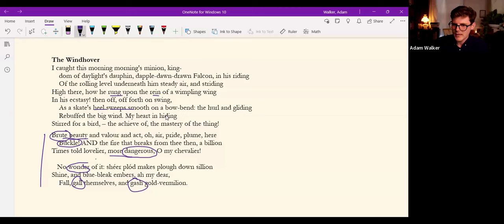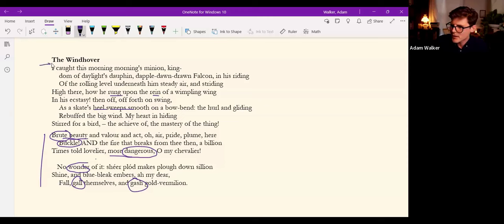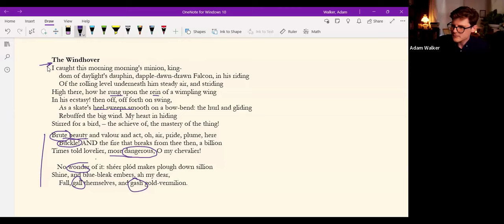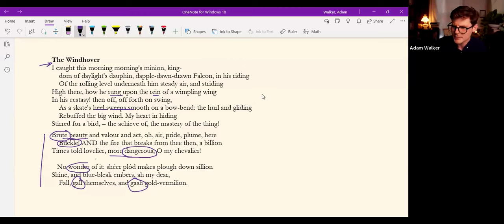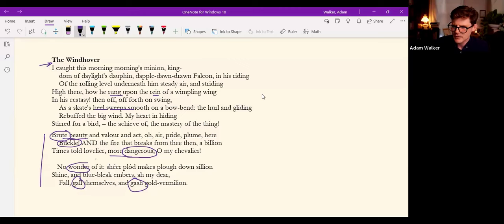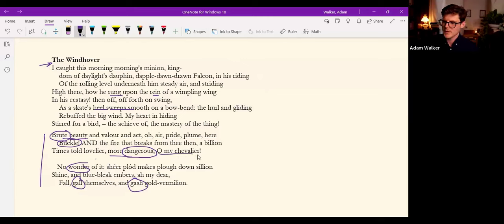And the persecution, yet he is unequivocally in admiration and even links the poem to Christ in the subtitle which I very carelessly neglected to include. Christ our Lord. To Christ our Lord is the subtitle, sort of a dedication.